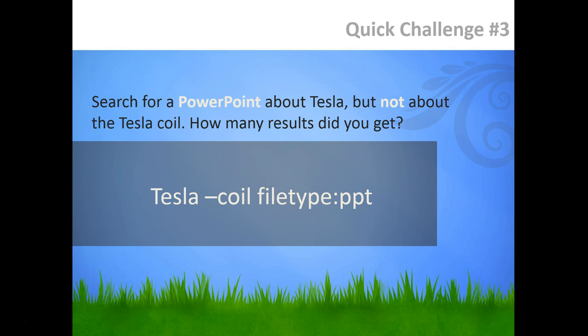So, how many results did you find? On the date of this recording, November 21, 2015, I found 6,550 results in Google.com and 1 in Google Scholar.